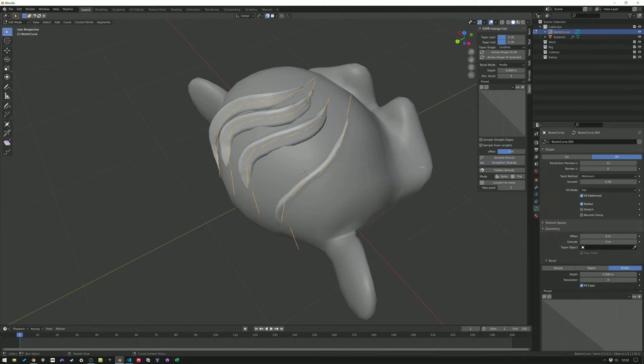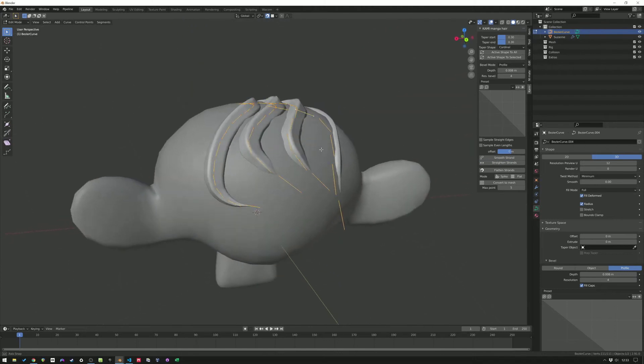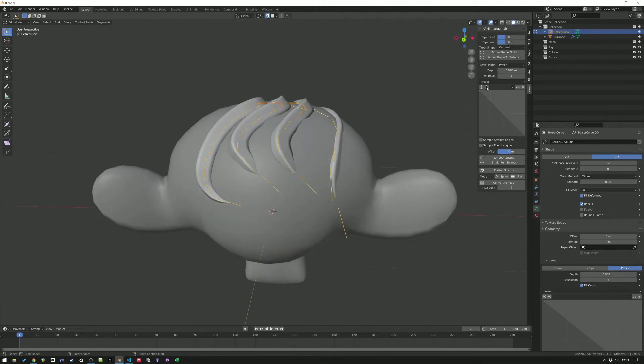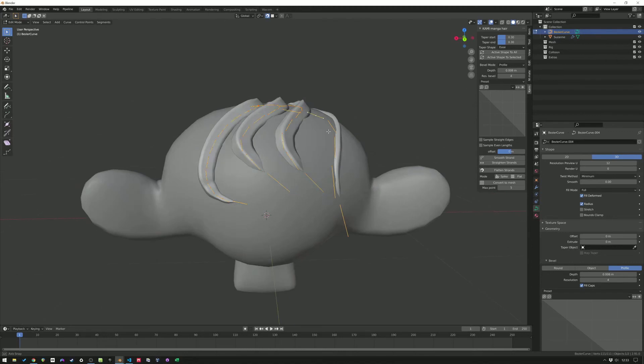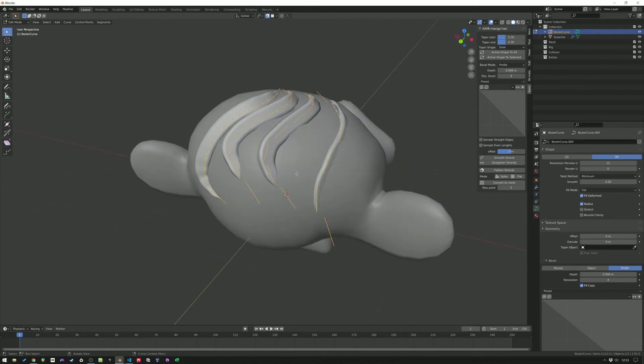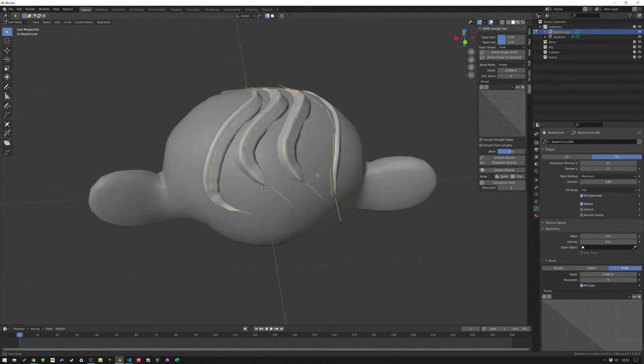Let's straighten them out a bit. Let's put them on ease, for example, and do active for all. This could be a nice shape.